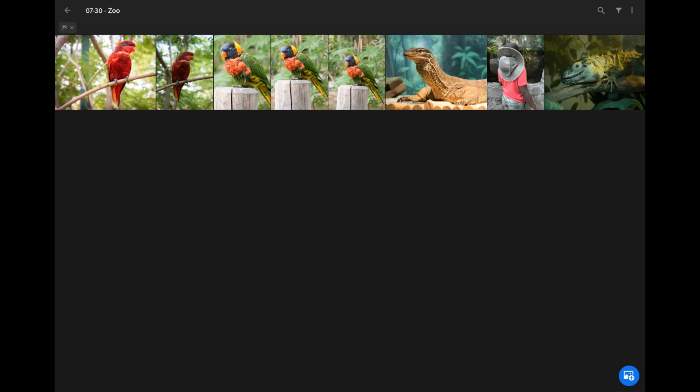What's up everybody, Kwame here back with another video. Today I'm going to show you how to reduce noise and sharpen your pictures here in Lightroom Mobile CC.